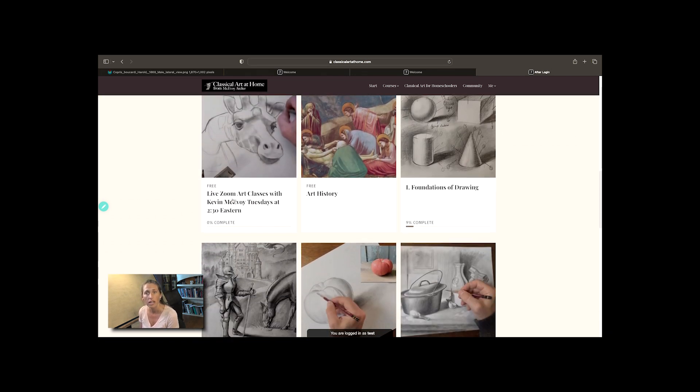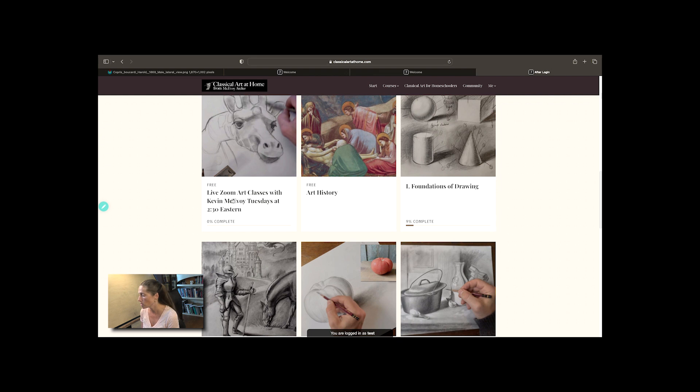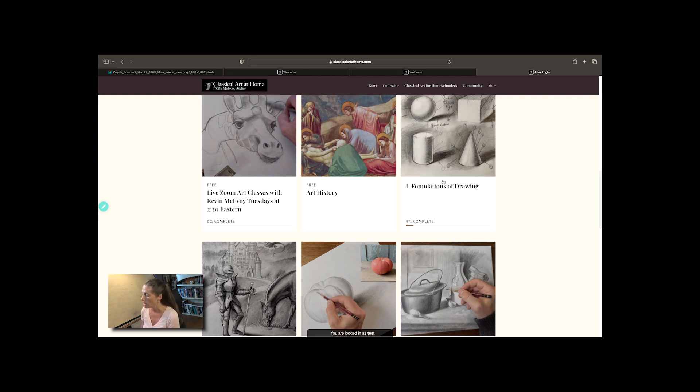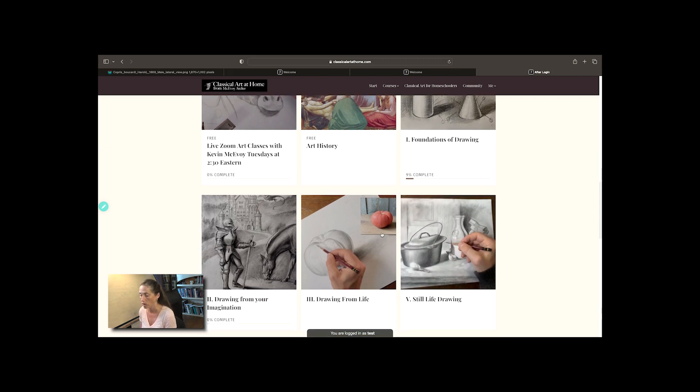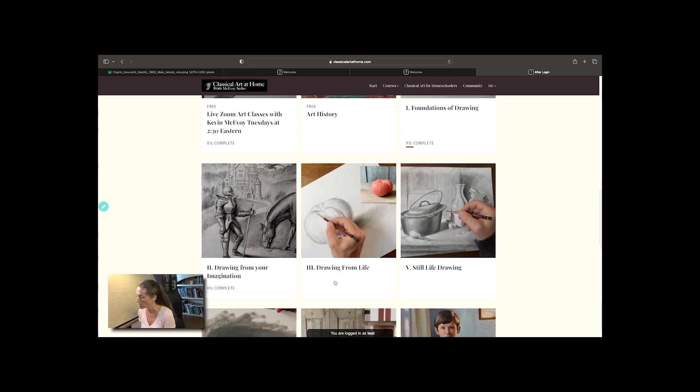Below it you'll see the classes you've selected for them to use. Most people will probably use foundations of drawing and you can see that right here with the bar. They don't have the drawing from life course because there's no bar underneath it.